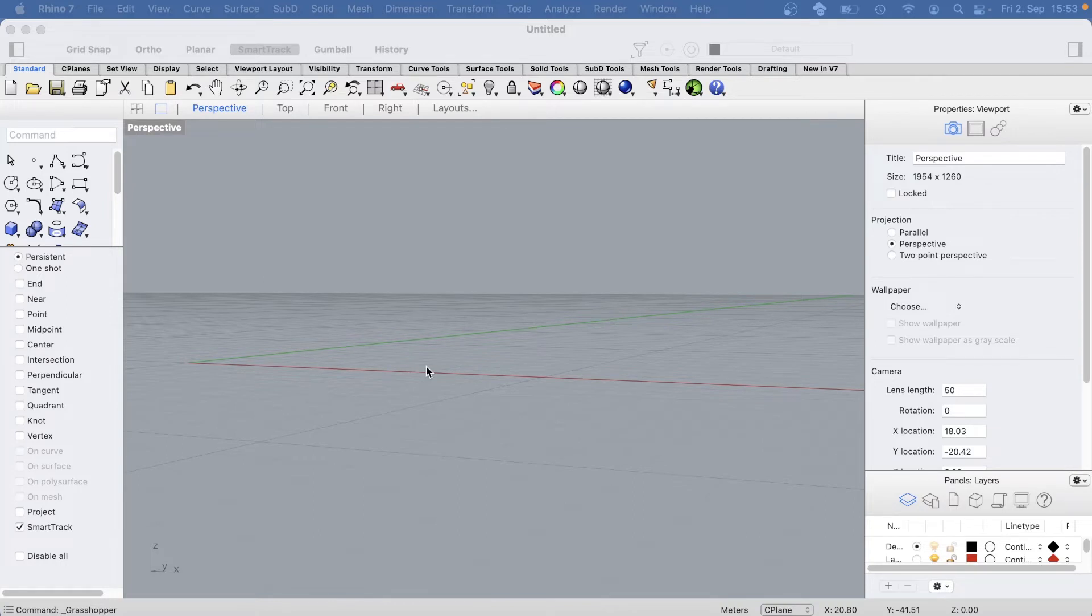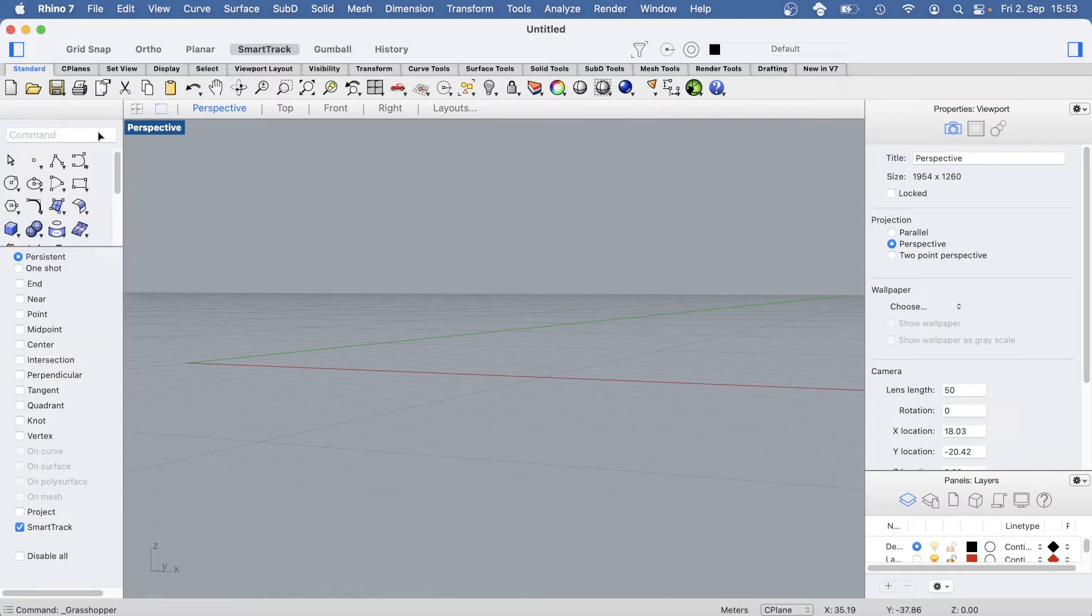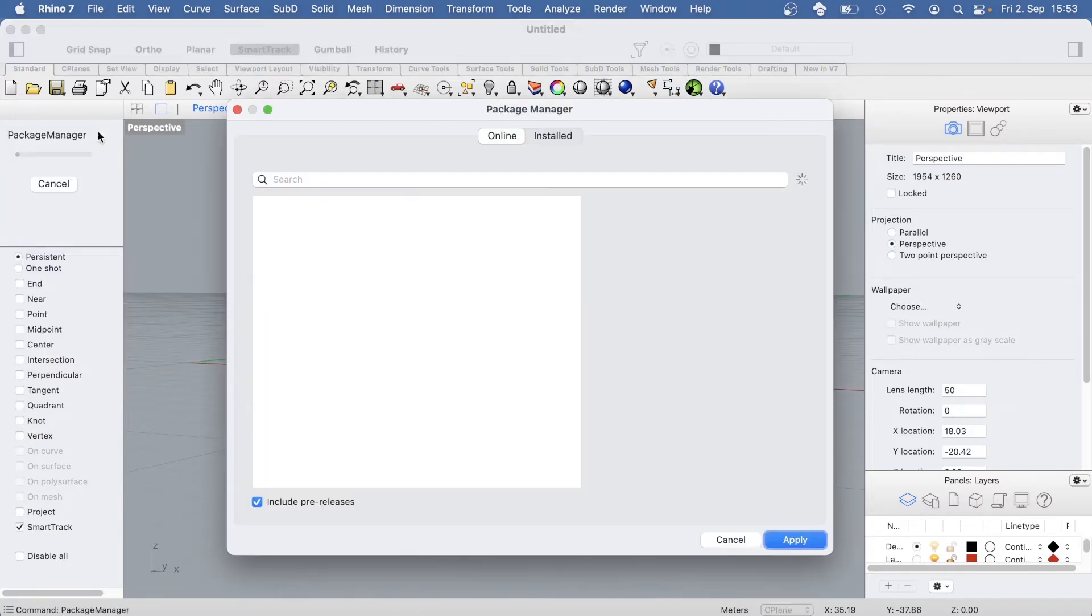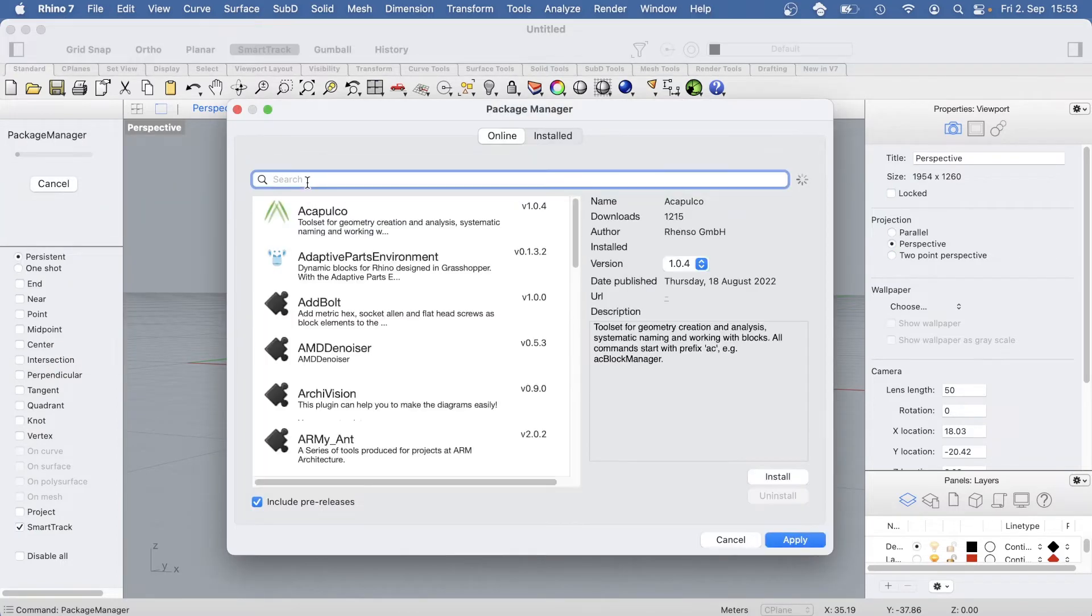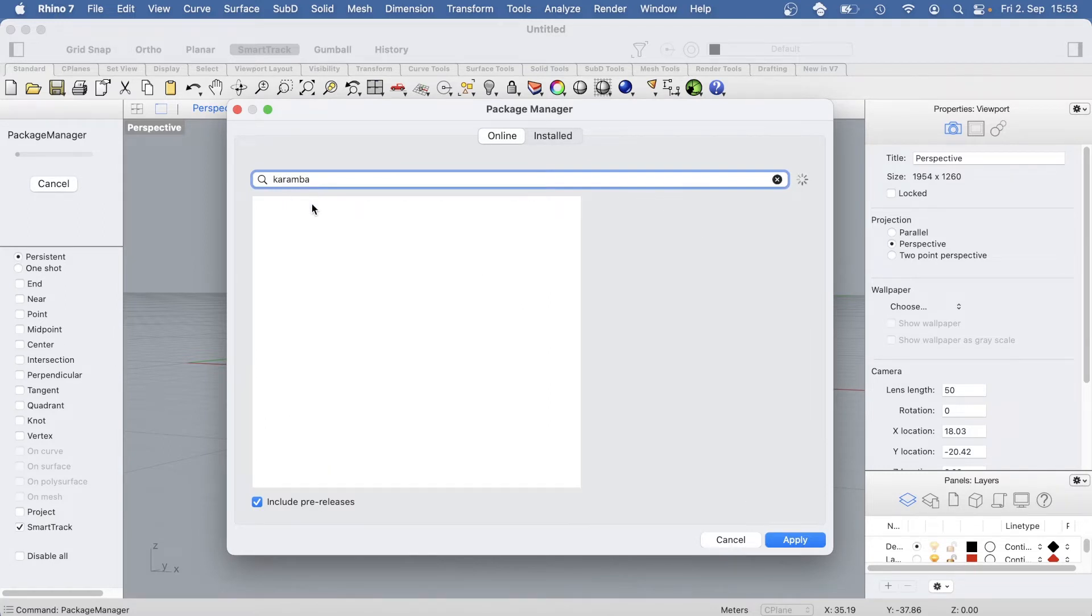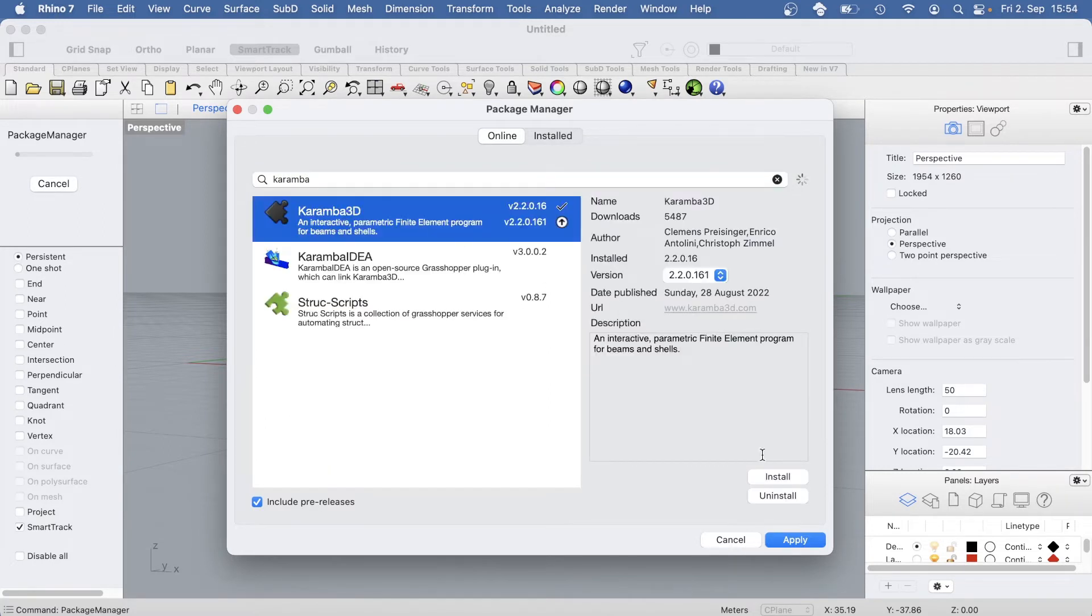To install Chrombo 3D for Mac, simply open Rhino. Type 'package manager' in the command line, then search for the Chrombo plugin. Click on it and run the installation.